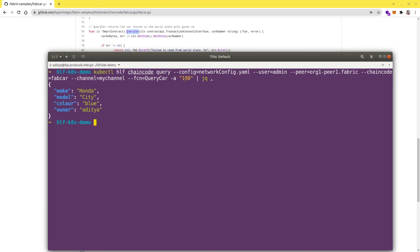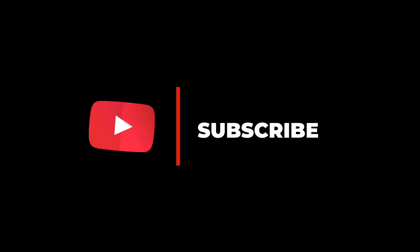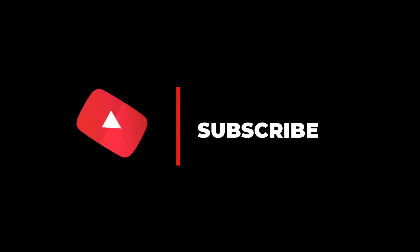This was pretty much it for this video. If you like this video then please give a thumbs up and subscribe to the channel and I will see you in the next one.